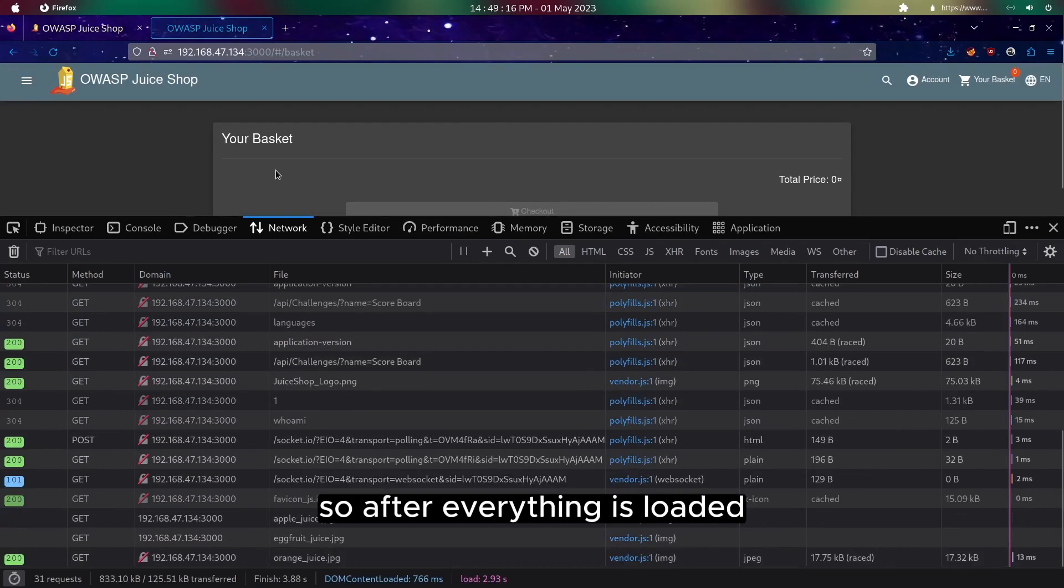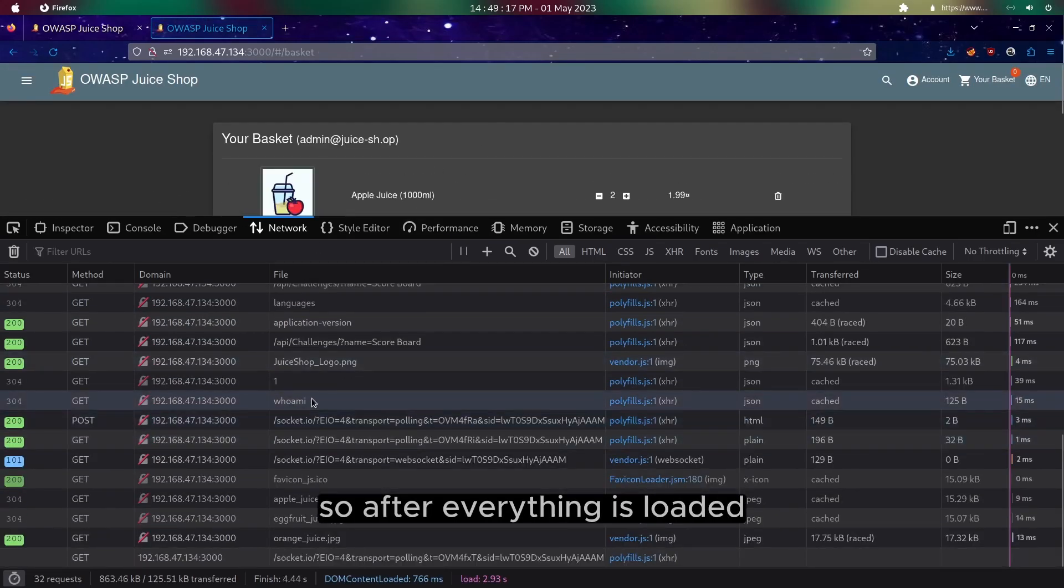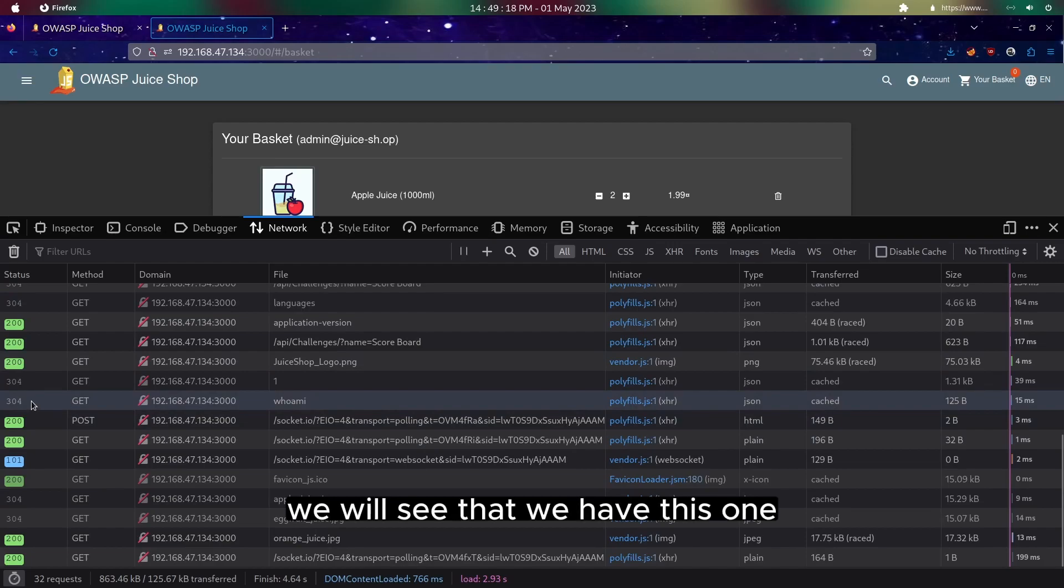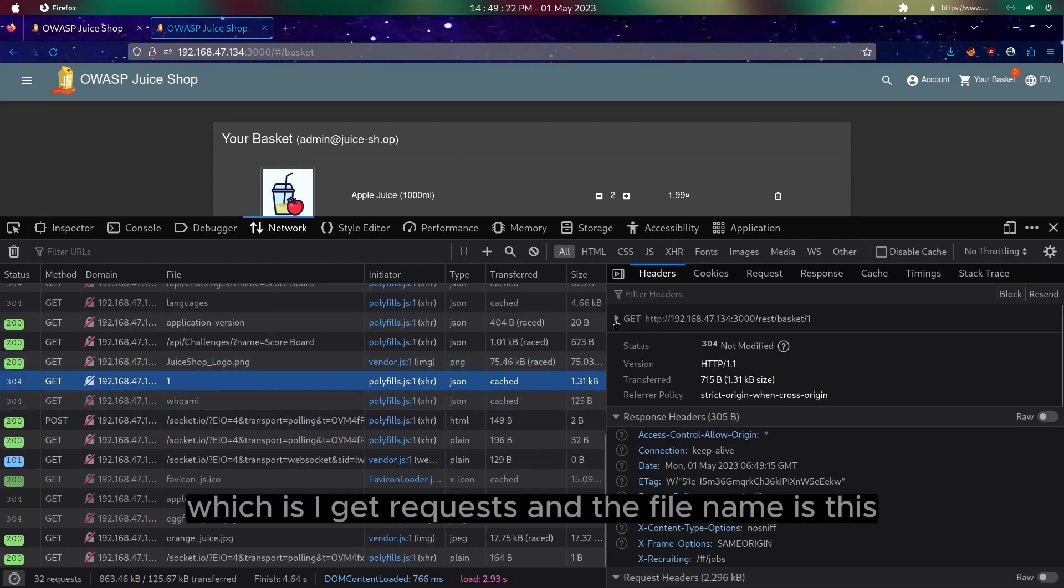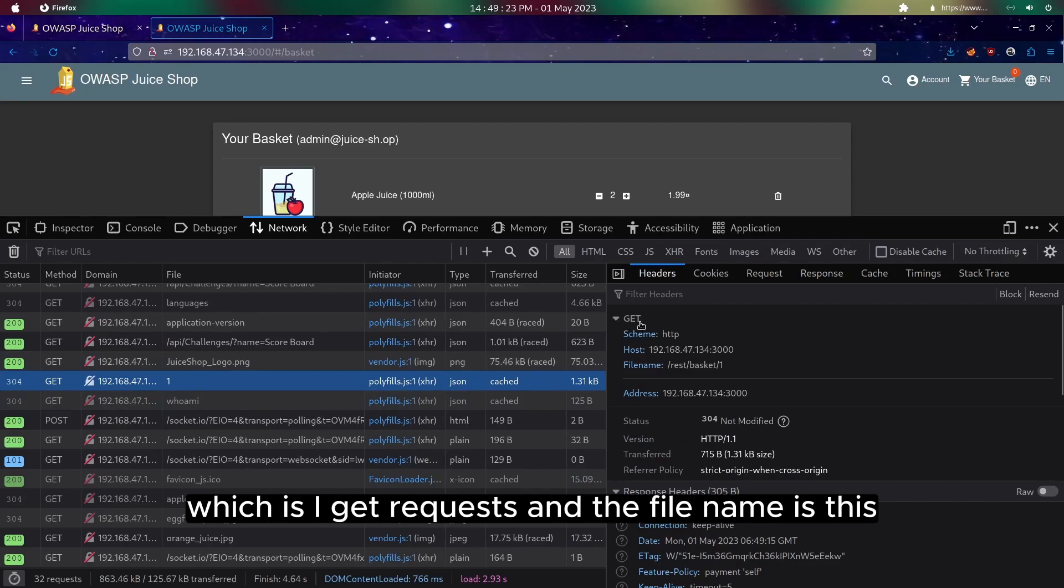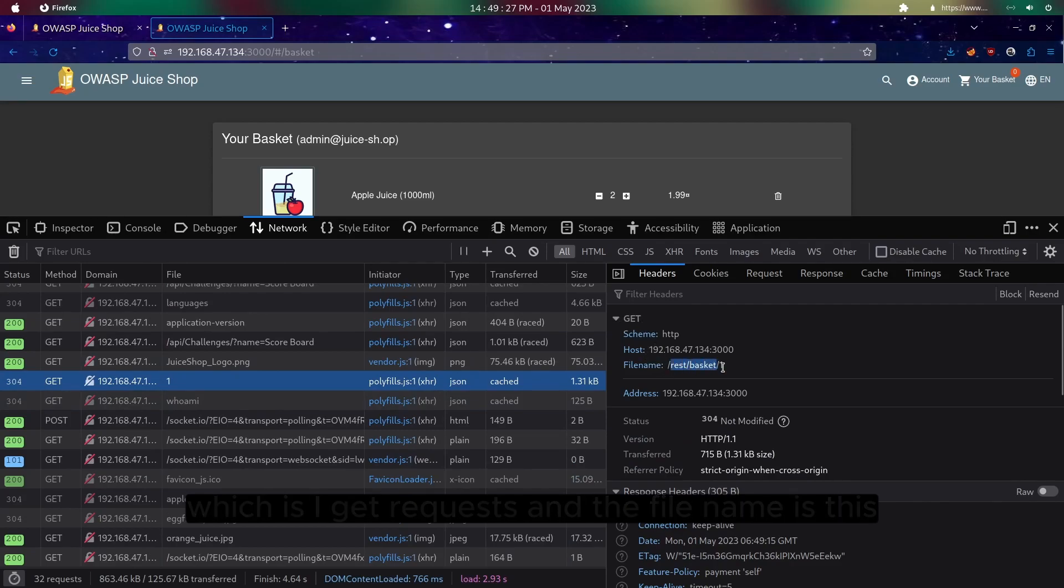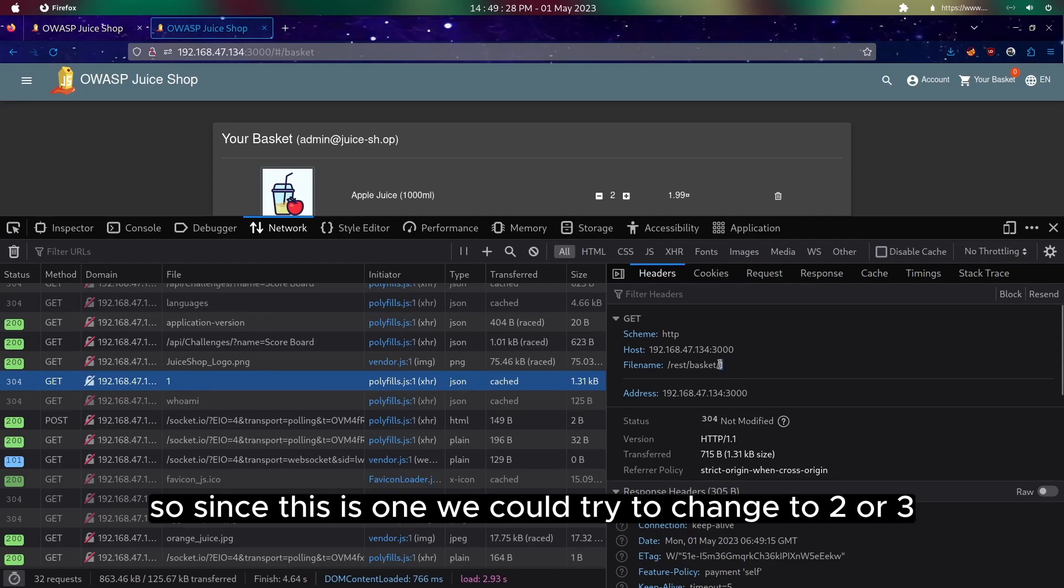After everything is loaded, we will see that we have this one, which is a GET request and the file name is this. Since this is one, we could try to change to two or three.